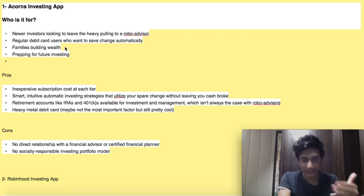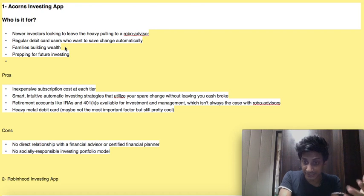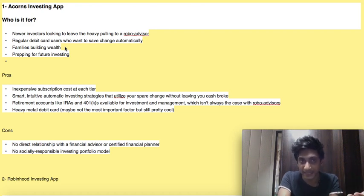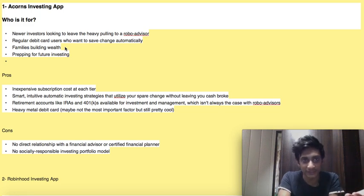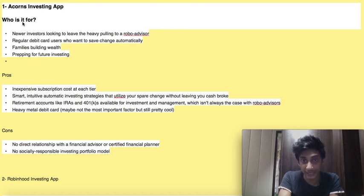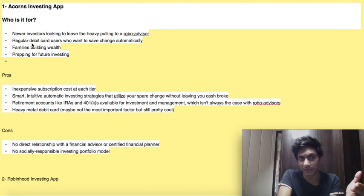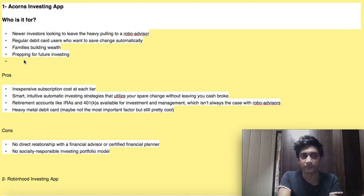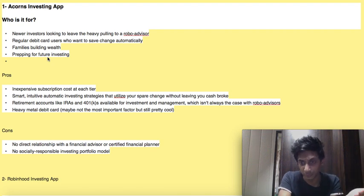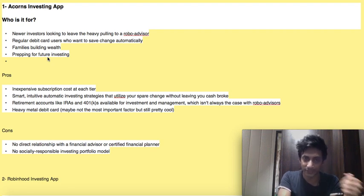This is based on fractional change — the leftover change from your shopping and buying will be automatically invested into the respective investments. Your Acorns investing app is linked to your actual savings account and you don't have to do the work manually. Whenever you go and purchase something, the change is automatically invested. Other users include regular debit card users who want to save change automatically, and families building wealth or prepping for future investing.